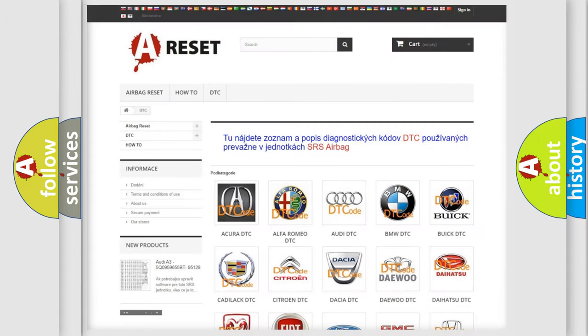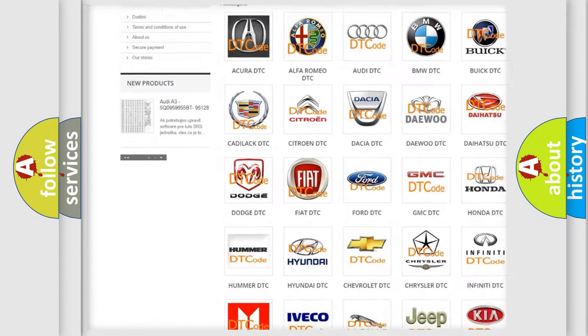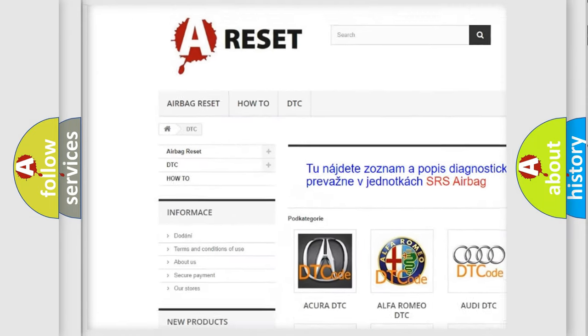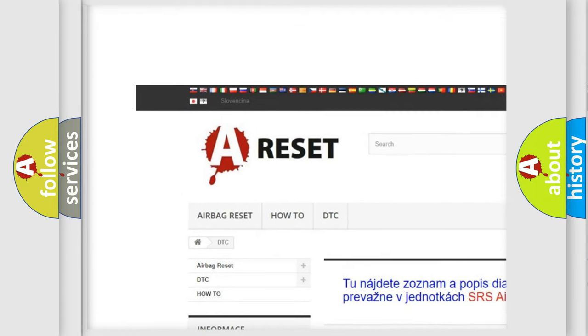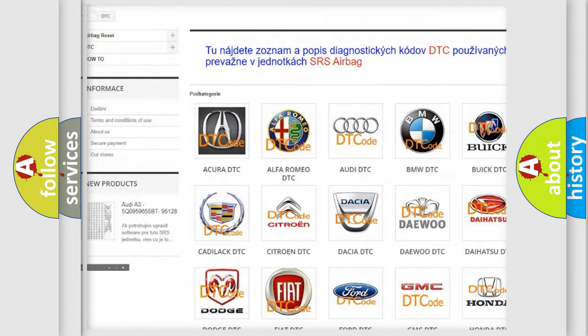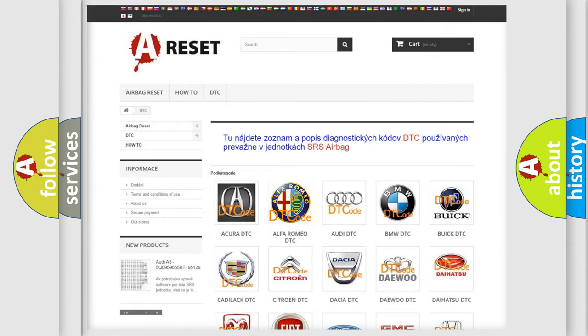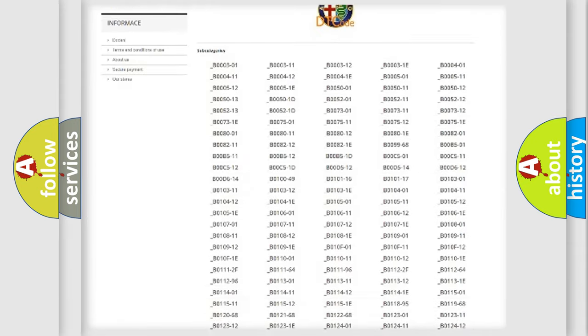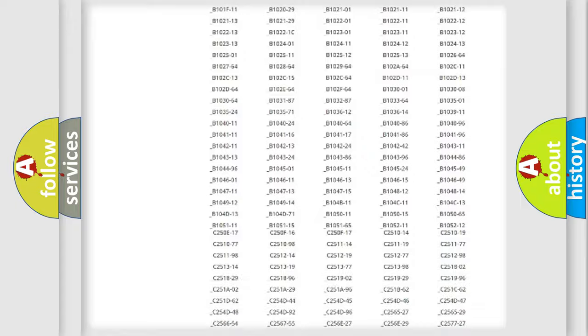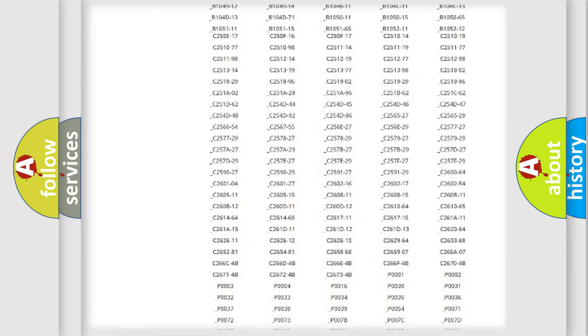Our website airbagreset.sk produces useful videos for you. You do not have to go through the OBD2 protocol anymore to know how to troubleshoot any car breakdown.